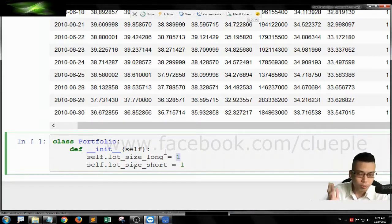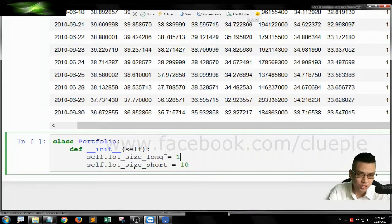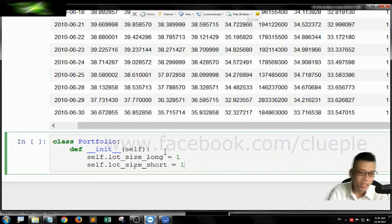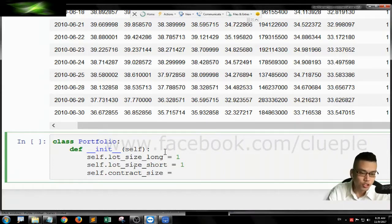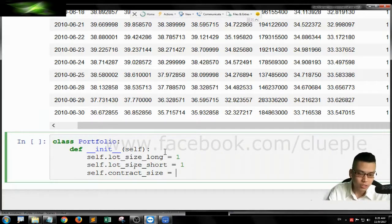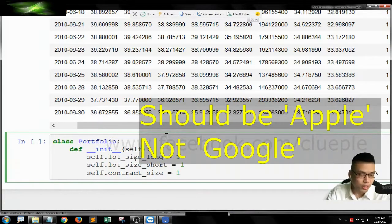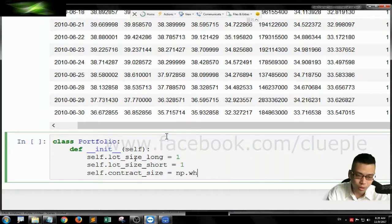It just means you're going to buy 1 lot per long order and 1 lot per short order. You can always adjust this — you can change to 100 or 10, something like that. For simplicity, I just make it 1. And we need to define the contract size — that means the number of shares, or whatever assets you're going to buy per lot. I'll just make it 1, because we are doing Google, not another stock. You can always change that.